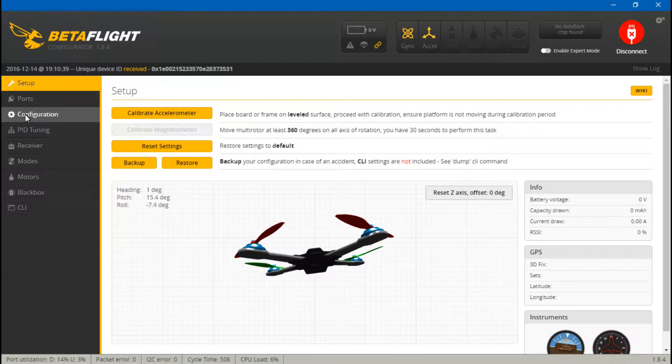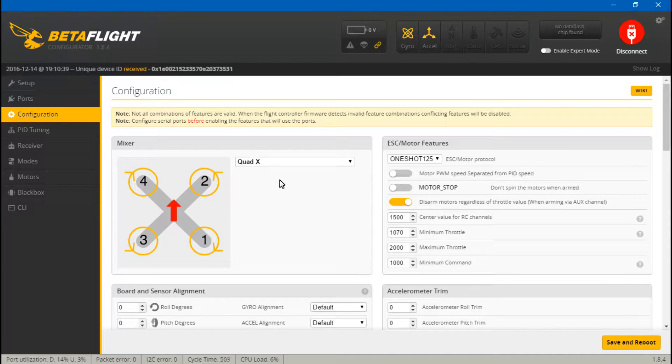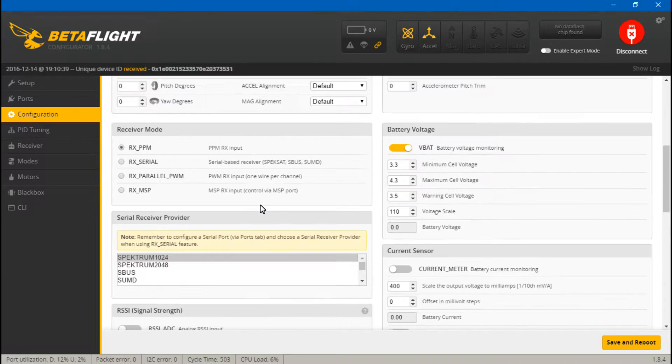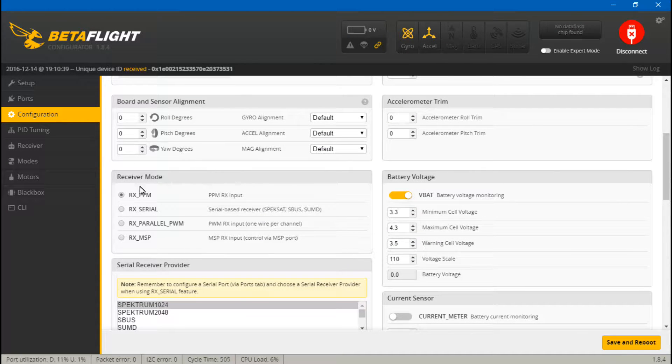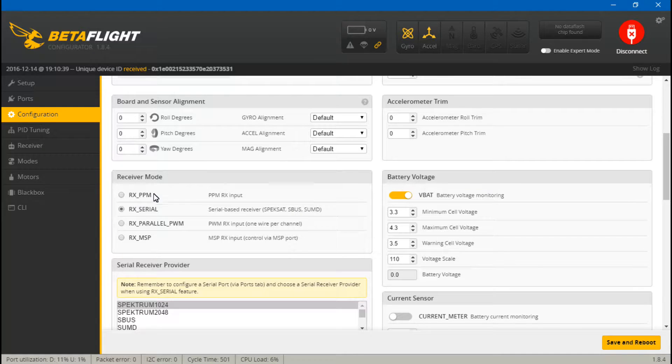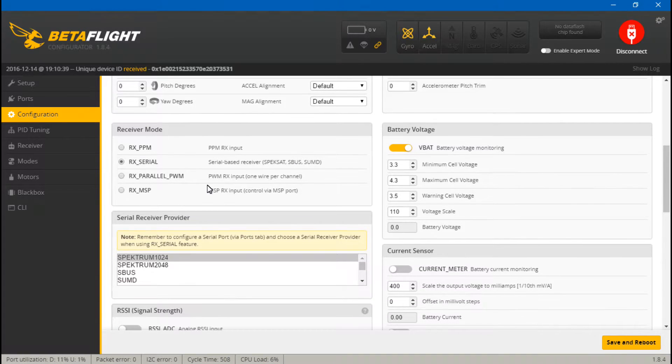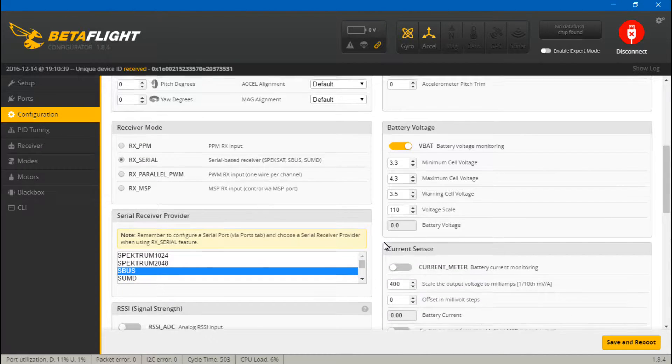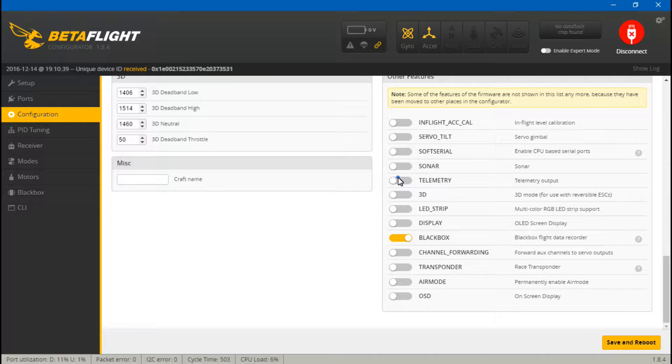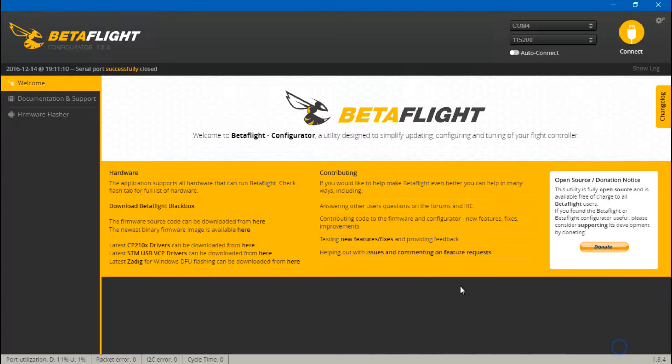Now go to configuration. Scroll down. And we want to choose RX Serial because we are using SBUS. Then come down here and choose what type of serial, which is SBUS. Scroll down some more and turn on telemetry. Then save and reboot.